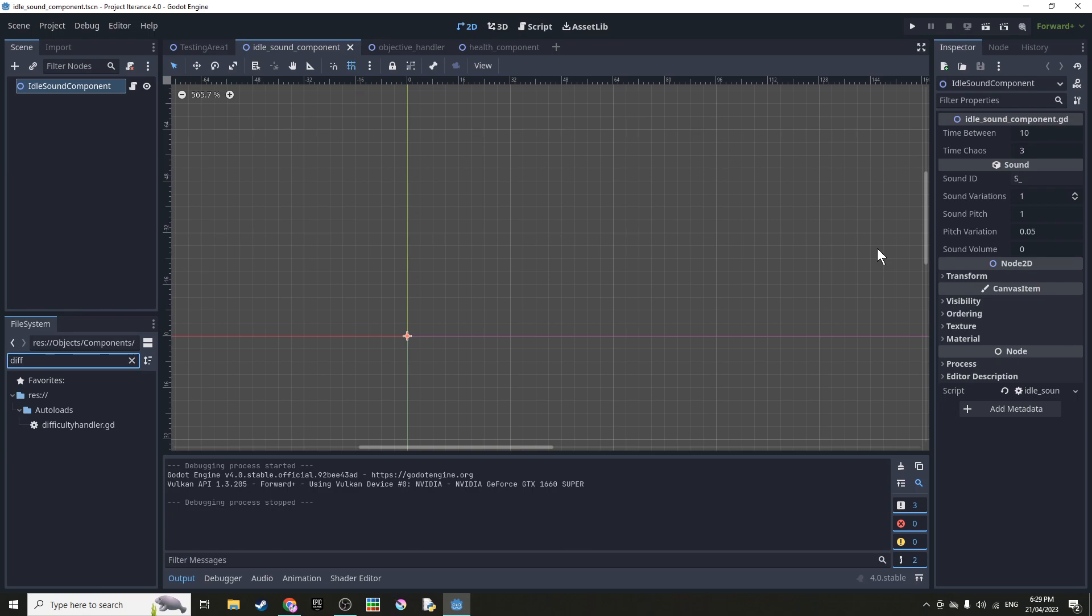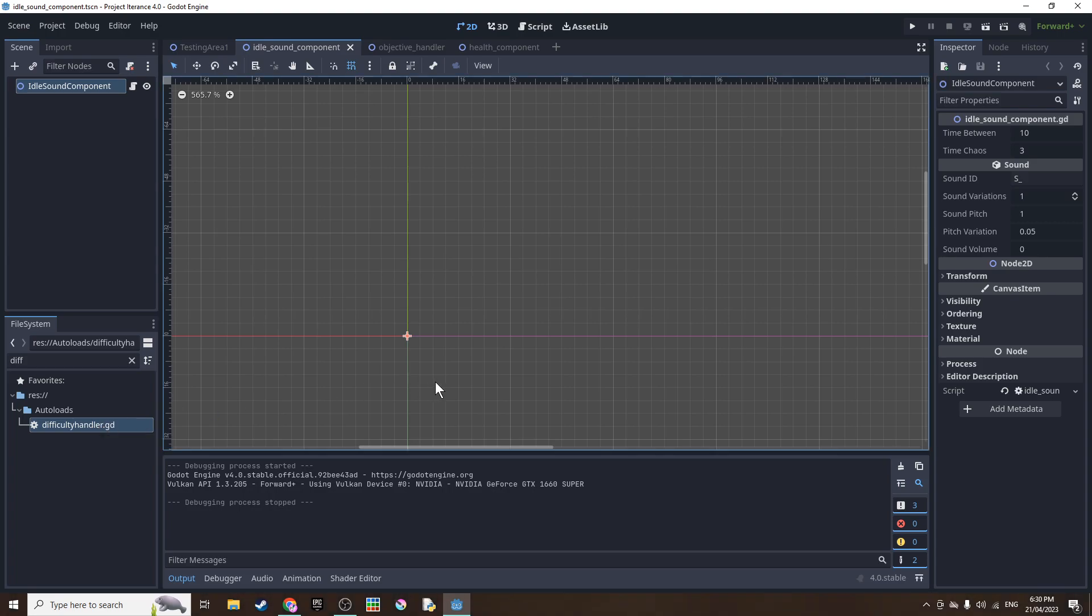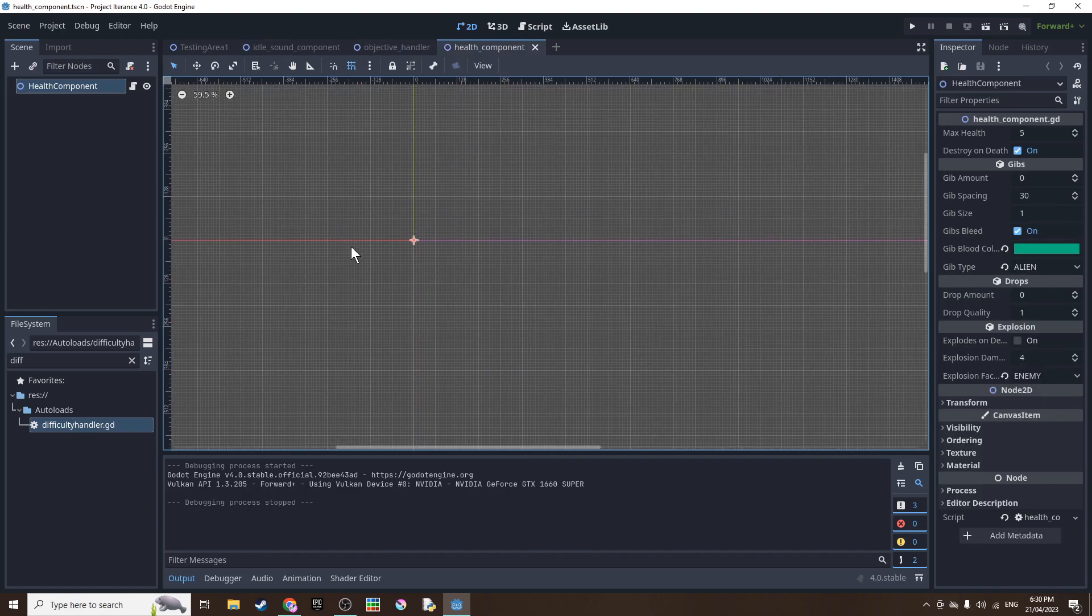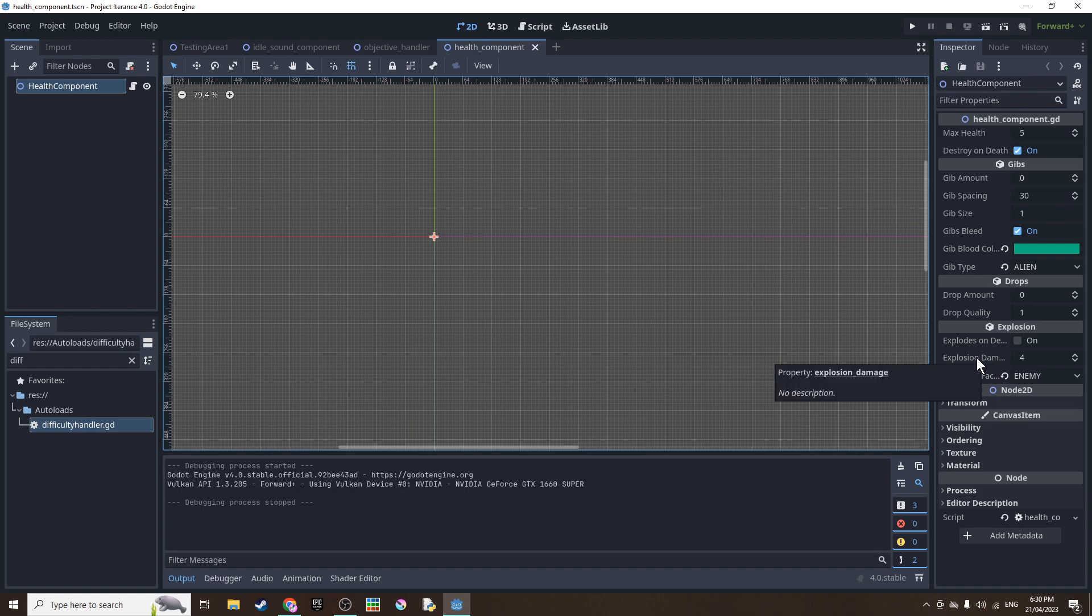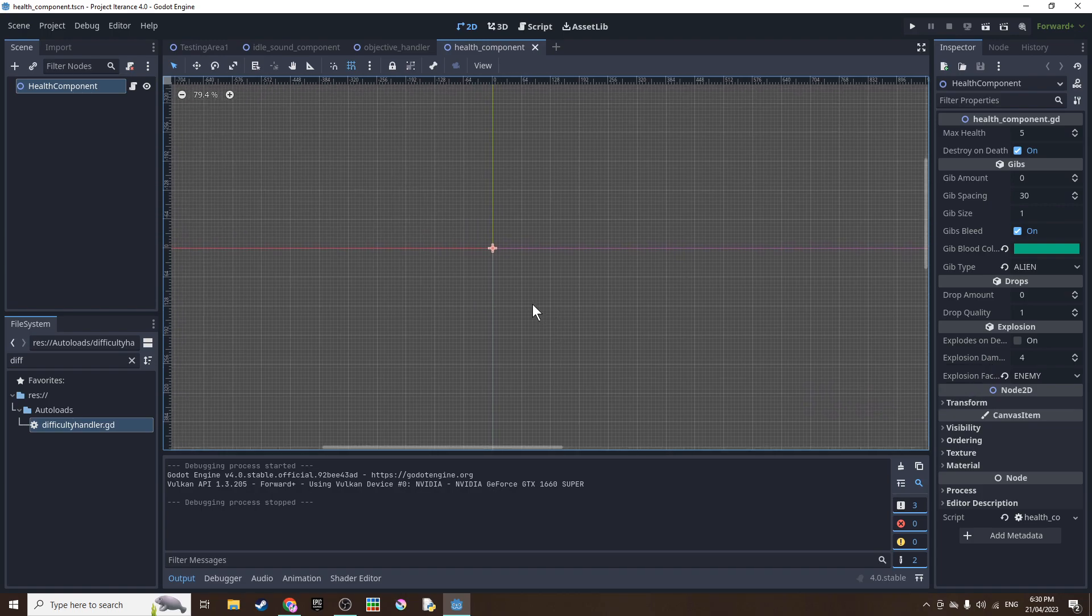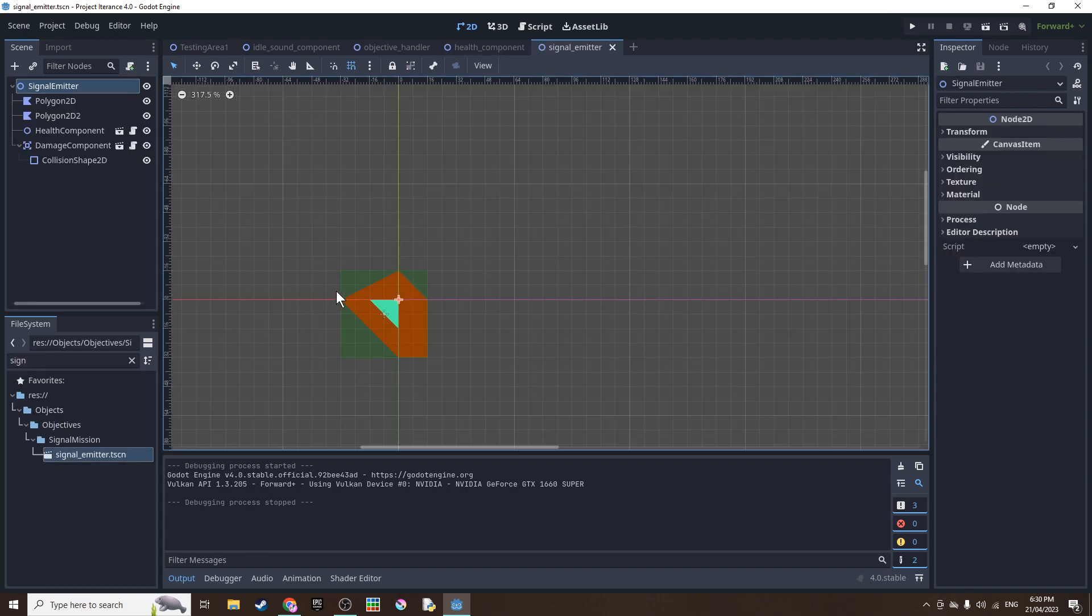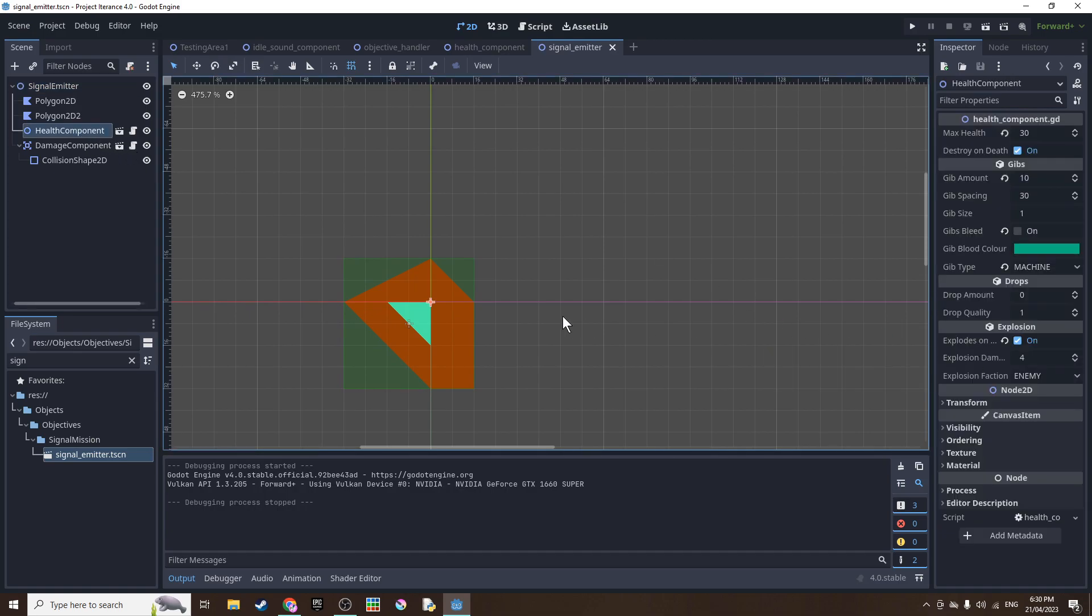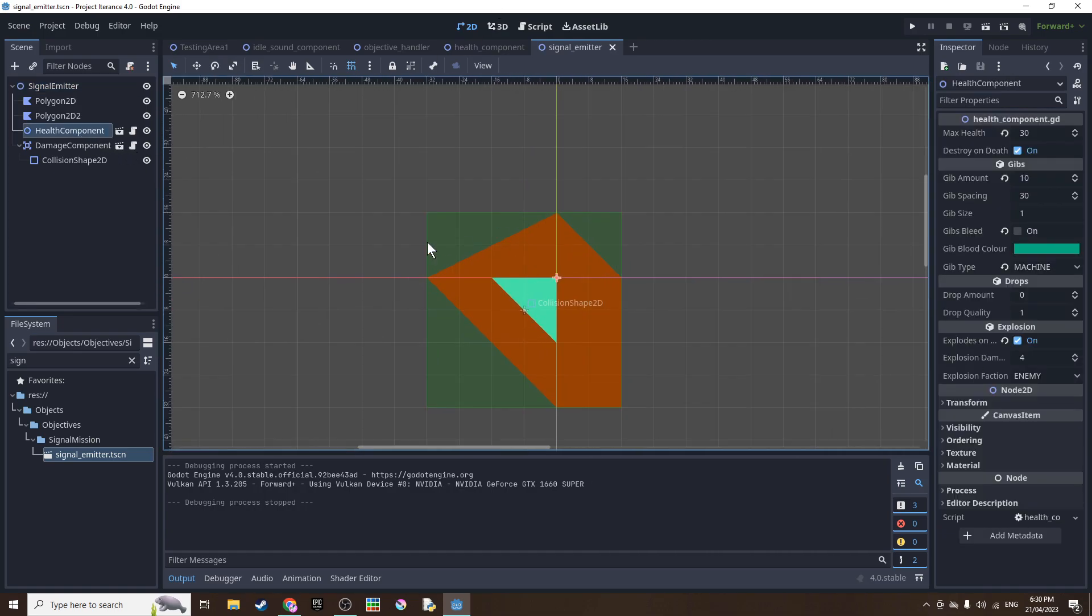I also added a difficulty handler script which changes the intensity and difficulty with a bunch of equations and changes the spawn rate on the enemies. I also made in the health component an option for enemies to explode on death, how much damage it does, and what faction the explosion is for. So that in future I might have an enemy which explodes when it dies so that it's a bit more dangerous. And I added a signal emitter objective which is what I actually made the explodes on death check for.